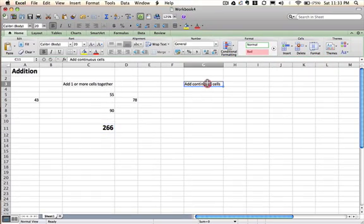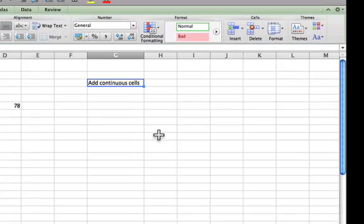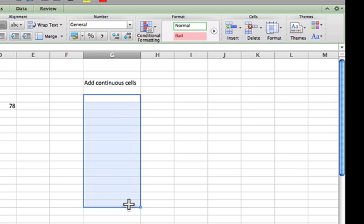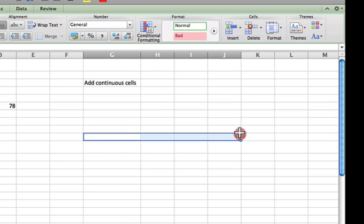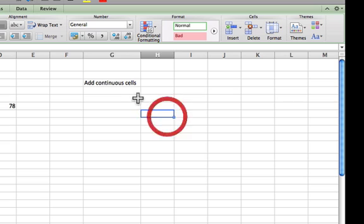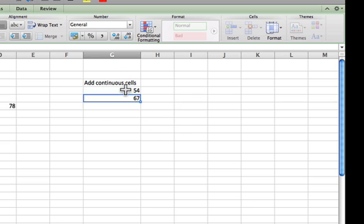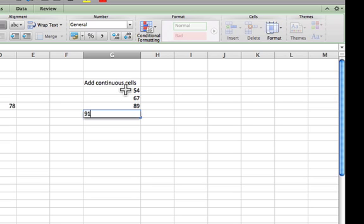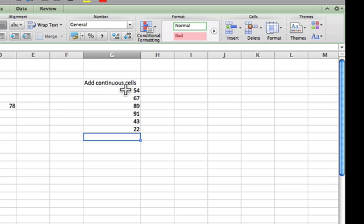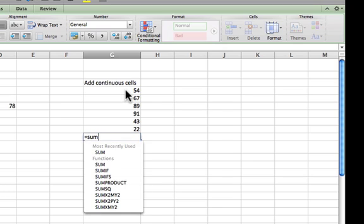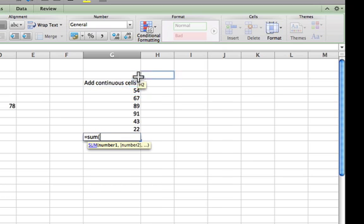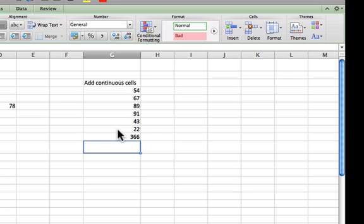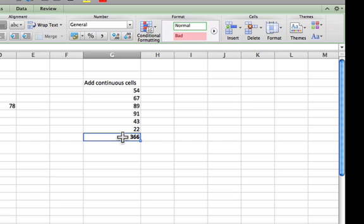The other way of doing it is to add continuous cells together. And that means they're all either going down the column or sideways in a row. So let's just do some here. 54, 67, 89, 91, 43, 22. And then below all that, I'll put the result. Equals. And now we'll use a different function. This one's called sum. And you open parentheses, and you just basically highlight, drag, and click enter. You don't need to close the parentheses. Once you hit enter, it automatically knows that you're done.